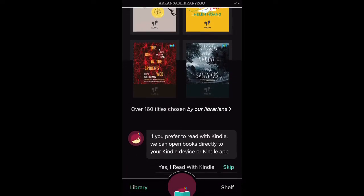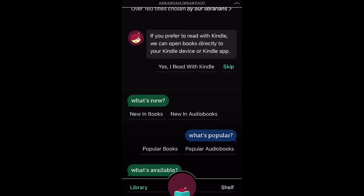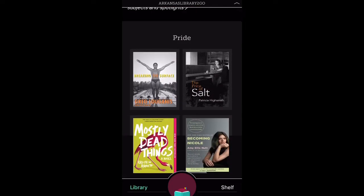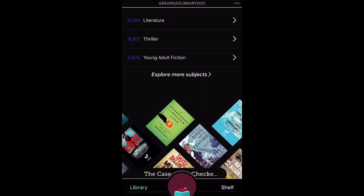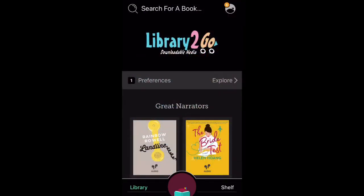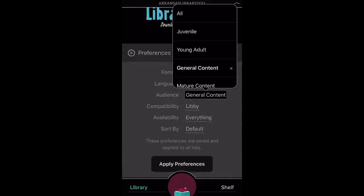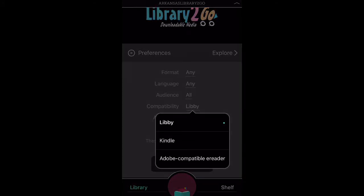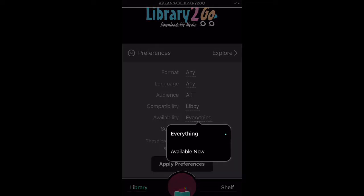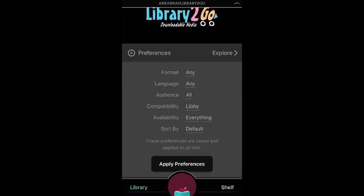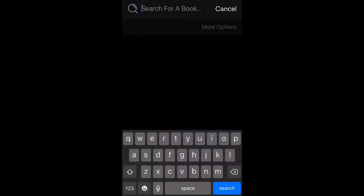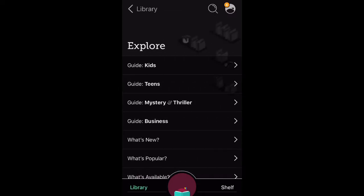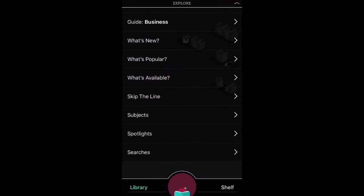On the launch page, you'll find featured suggestions as well as how to set your app up for Kindle. You'll also find some quick access links to what's new, what's popular, and what's available. If you scroll down, you'll see a number of pre-populated displays for various timely topics. Scrolling back to the top, under Preferences, you can set your app to display only the items you're interested in. You can narrow your searches by audience, by compatibility — whether it'll work on your device — and sort by availability to only show items currently available for checkout. At the very top is the search menu, which allows you to do an advanced search with more parameters. For browsing, click on Explore, which takes you to a number of pre-populated resource and suggestion lists.